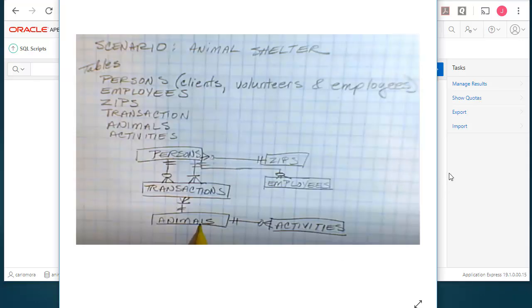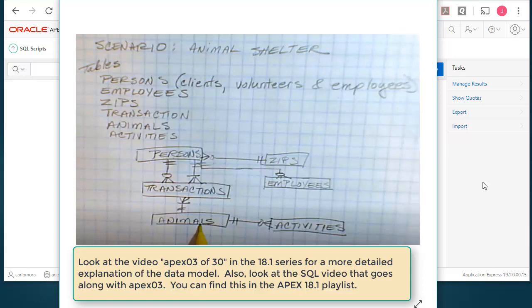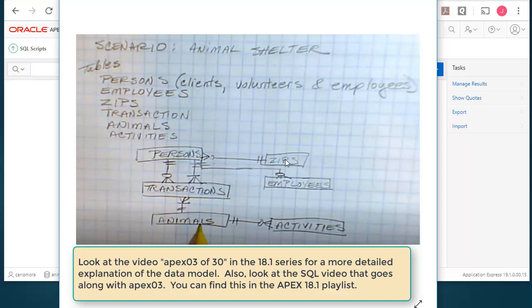So I've sketched something out. The data model for this animal shelter is that we have persons, persons who are employees but can also be volunteers or simply the people who bring animals in or take animals home. All of them fall under the category classification of persons, but we do have a separate table specifically for persons who are employees. We have a zip code table that tells us the city-state information for people in the persons table, whether they're employees, volunteers, or clients.